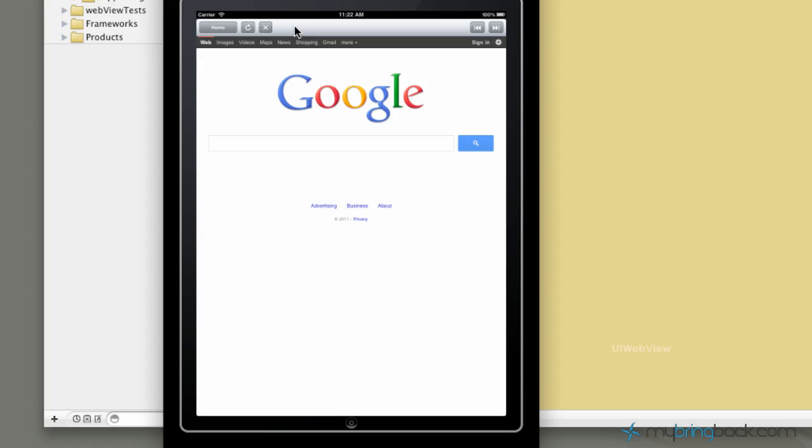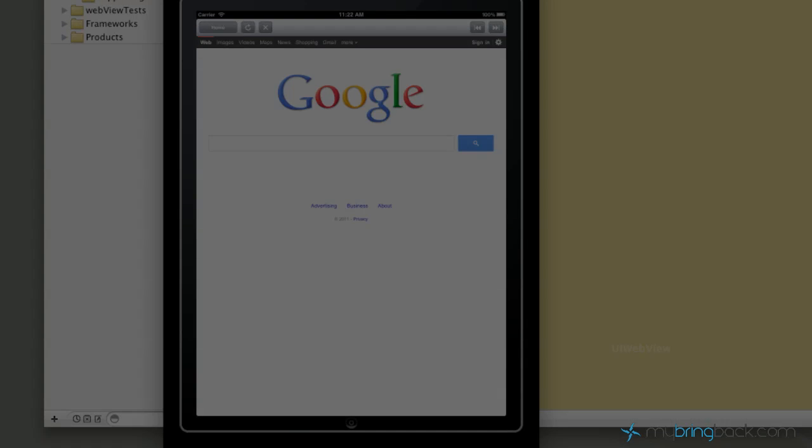All right, hopefully that helps you out with the navigational bar on the UIWebView, and we'll continue going through some of the basics of the iPad or iPhone app development. Thanks for watching guys, again subscribe, let us know what you're looking for, or what you're having troubles with, and we'd love to help you out with that. All right, peace out guys.